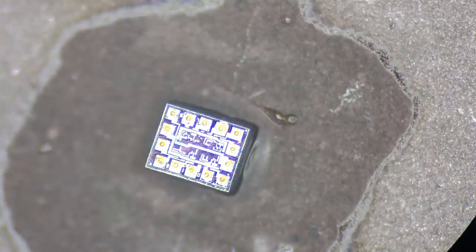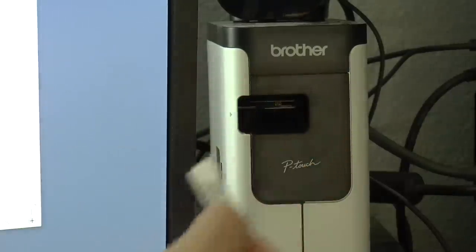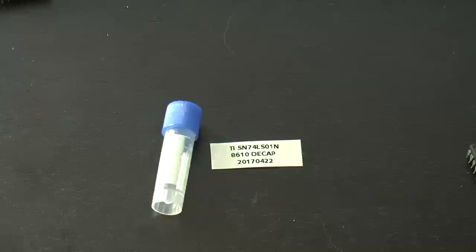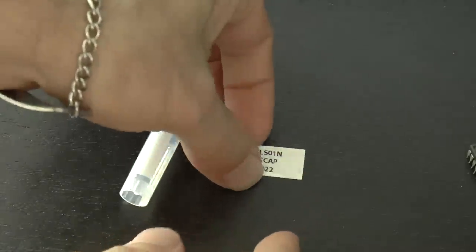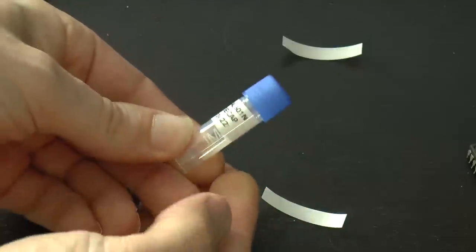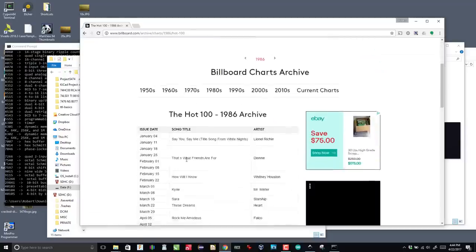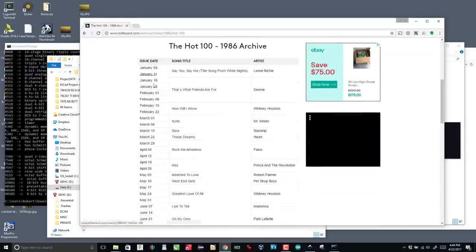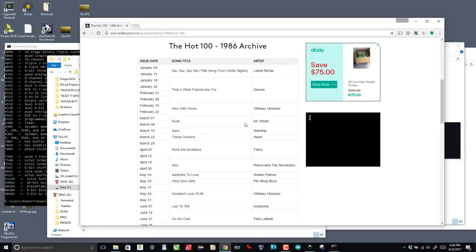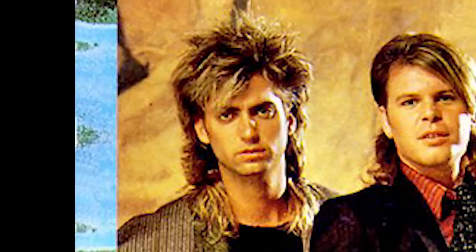While I'm waiting, I grab a small container and make a label for it. The chip's number, manufacturer, date code, and decap date go on the label. 74LS01, TI, 10th week, 1986. I wonder what the top of the charts was back then. Oh, Kyrie by Mr. Mister. I miss the 80s, especially that hair.